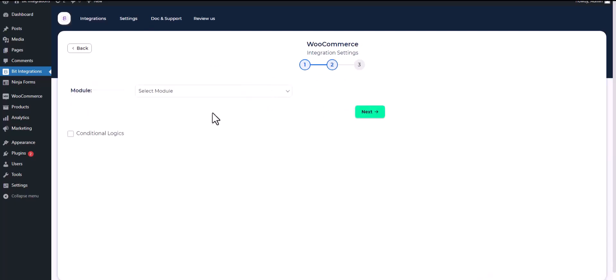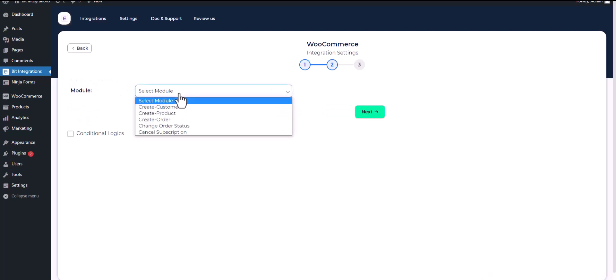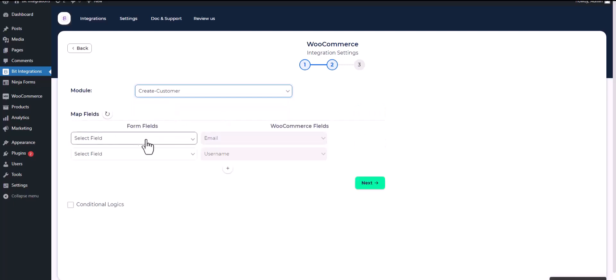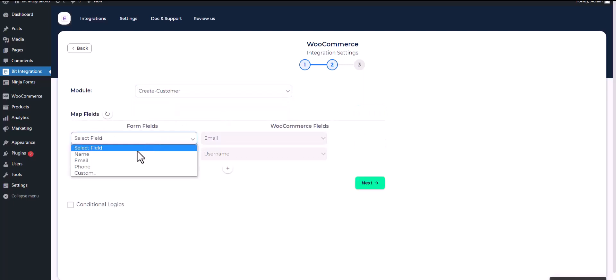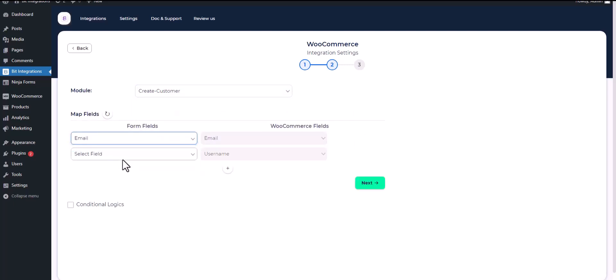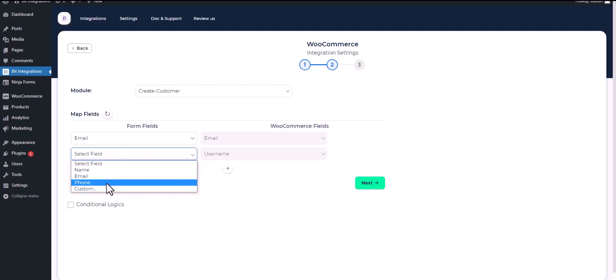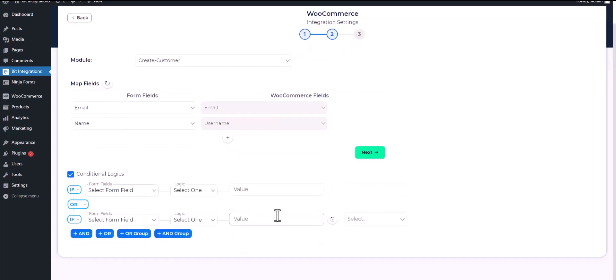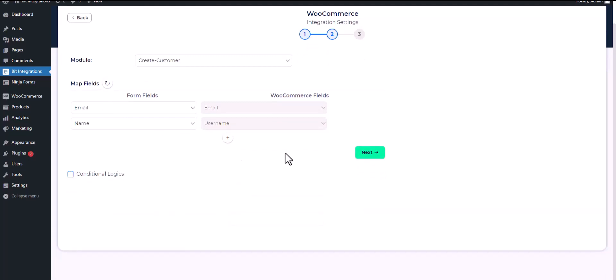Click Next and select a module. I will create a customer, so I am choosing Create Customer. Map the respective fields. Here are advanced features in conditional logic — if you want, you can use it for your own requirement.